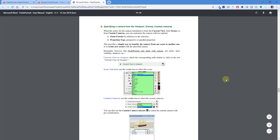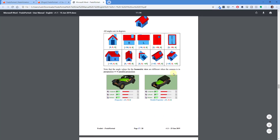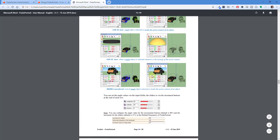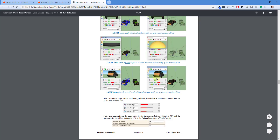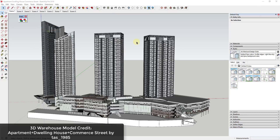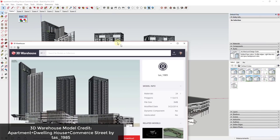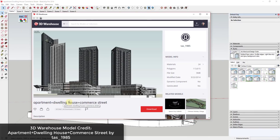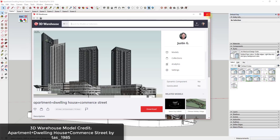One thing to note is you do need to make sure you load LibFredo, which is Fredo's library of different scripts that he uses to make his extensions work. Model credit goes to the apartment dwelling house commerce street by TAS underscore 1985 from the 3D Warehouse, so if you want to download this and follow along, you can do that there.